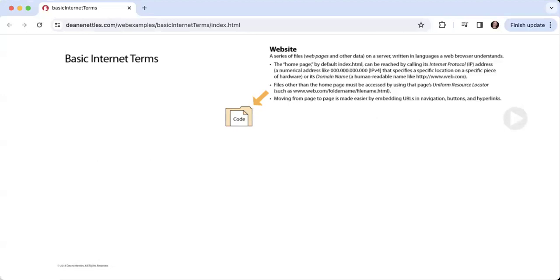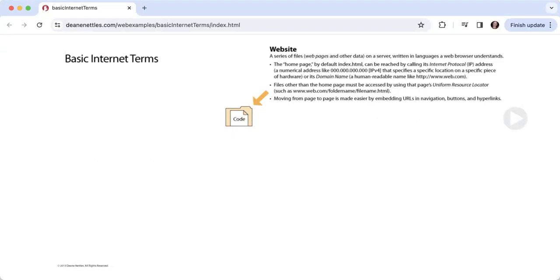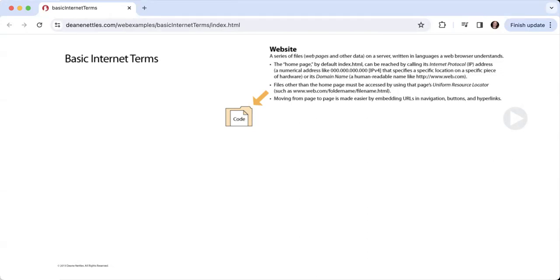First of all, we have a website, which is a series of files such as web pages, images, movies, audio, and so on that exist on a server, written in languages a web browser can understand, such as HTML and CSS.